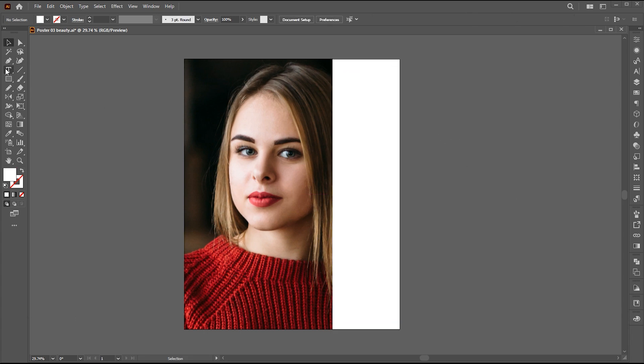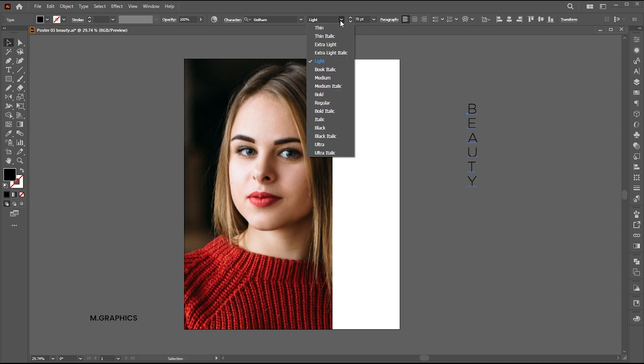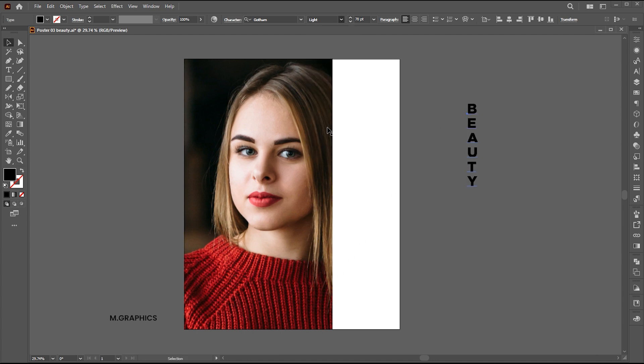Go to the Type tool and type the text. Type in the vertical direction. I am using Gotham Black font for it.